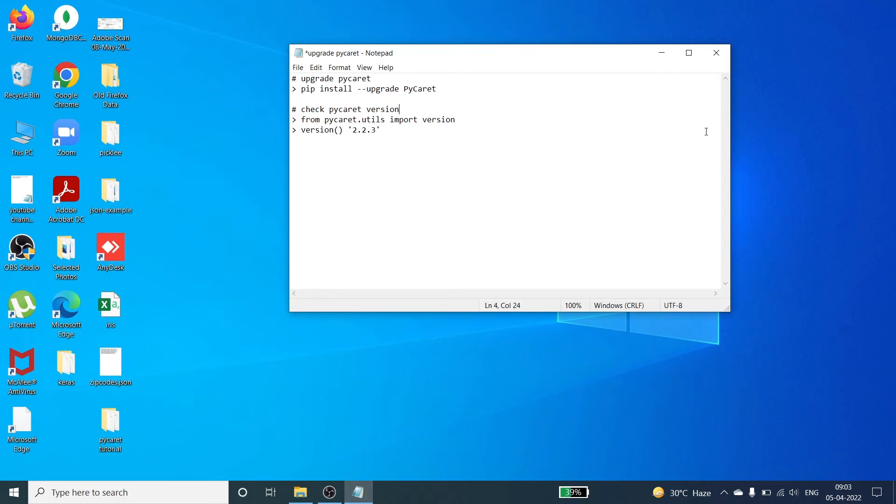In this video I will show you how to upgrade PyCaret. There are two steps. The first step is to call this command: pip install upgrade pycaret. In the second step we will check the version of our new pycaret.